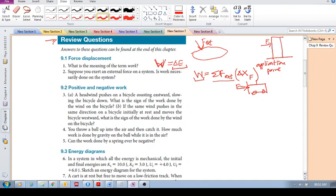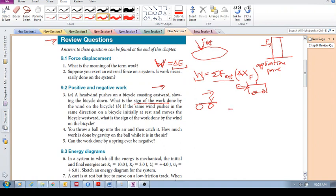Question 9.3: a headwind pushes on a bicycle coasting eastward, slowing it down. What is the sign of the work done by the wind? The wind force points westward while the displacement is eastward — these two vectors point in opposite directions, so the work done is negative. When force and displacement point in opposite directions, we have negative work.